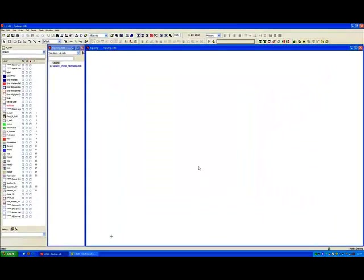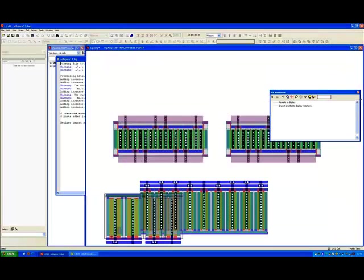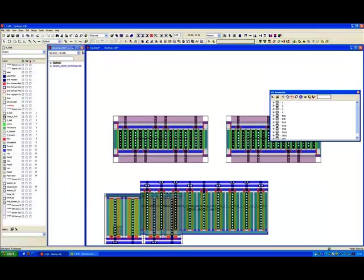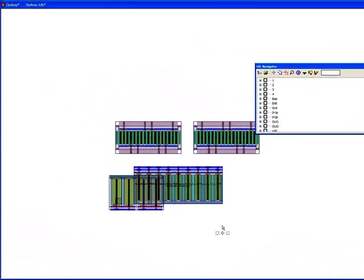The first thing we do is we just load in the netlist, we click OK on the device and it goes away. And what this is doing is it's analyzing the CDL or the SPICE netlist. It's calling HyperDevGen in the background.